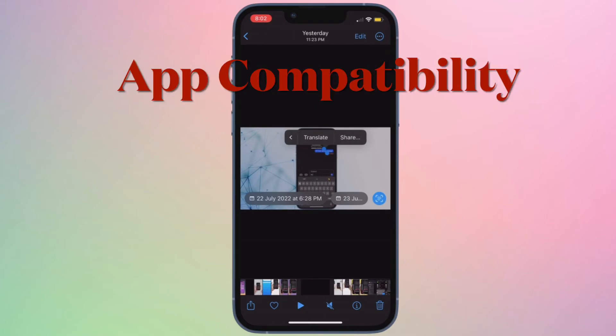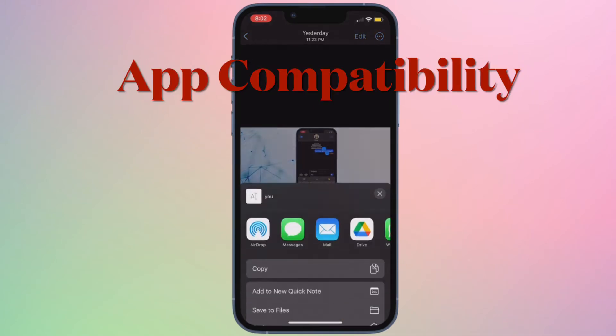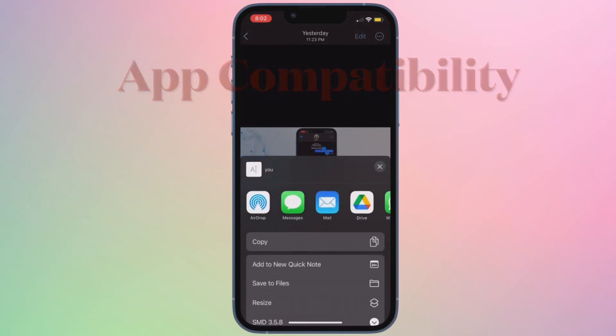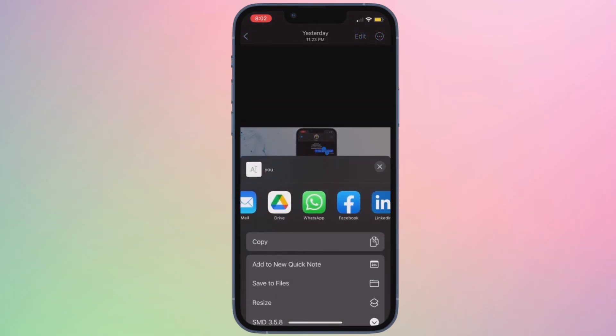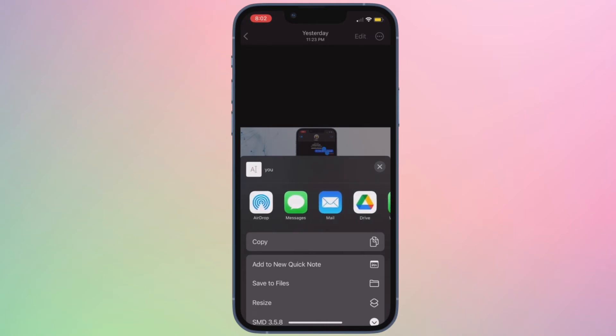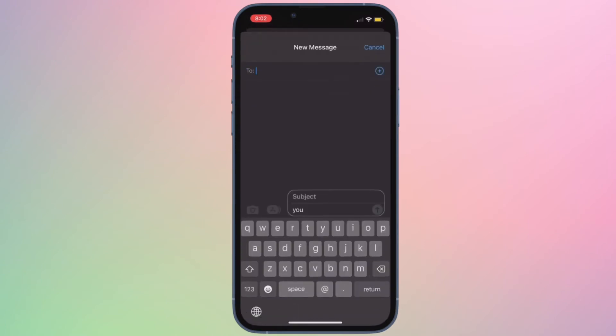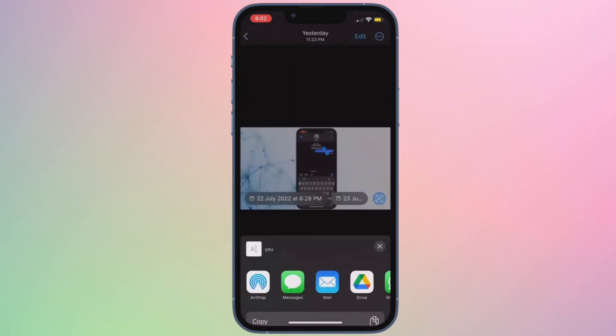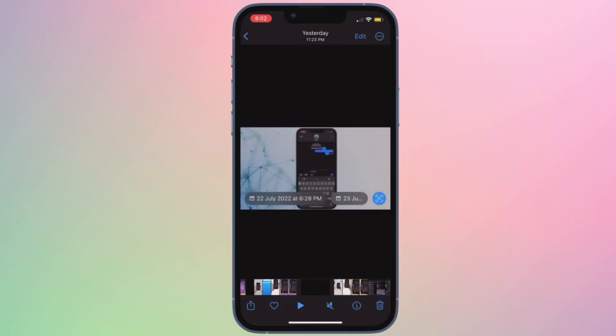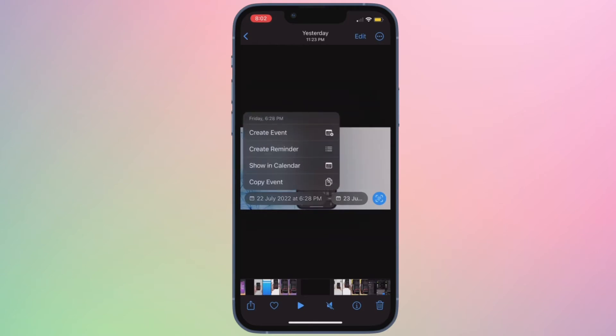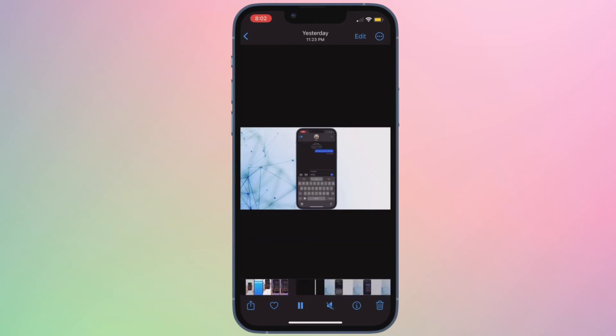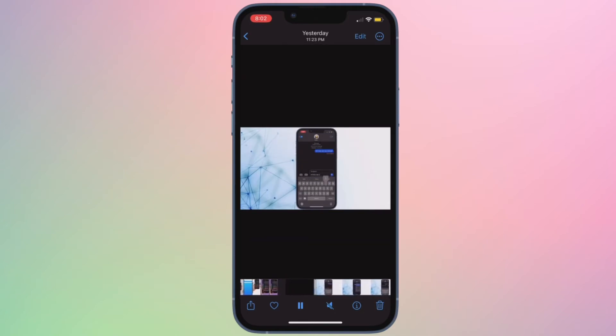After that, make sure the app supports live text in videos. Currently, only a handful of apps support live text in videos. Even though Apple has already released the live text API, it's going to take a while for developers to make their apps compatible with this feature. So make sure that the app where you are trying to copy text from images have been updated to support live text in videos.